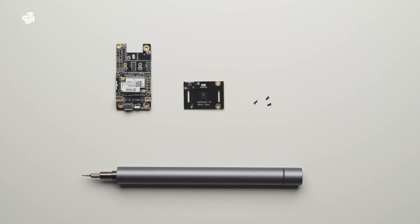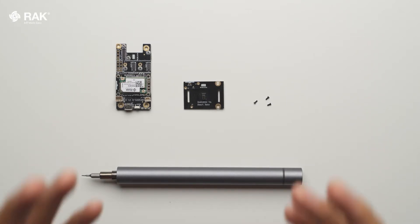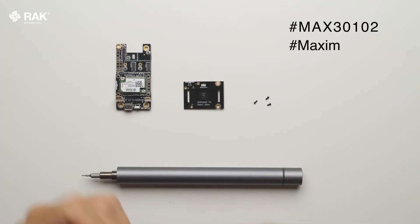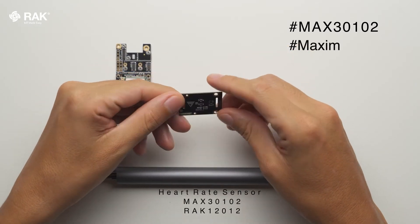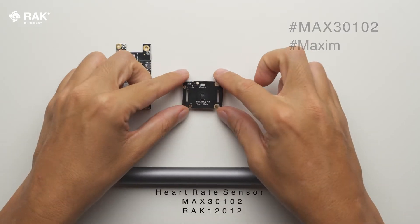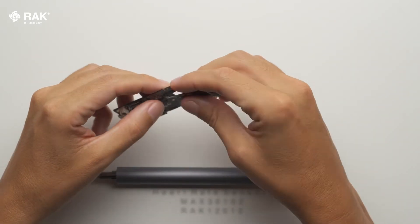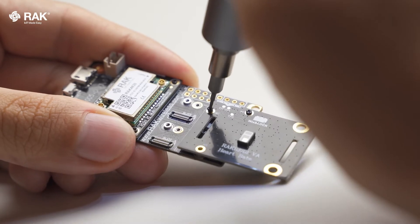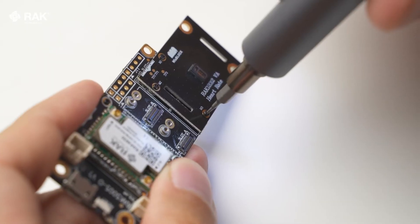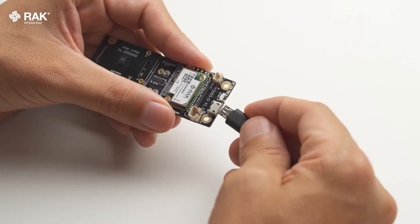How to set up a heart rate sensor with Arduino. In this video I will use the RAC 12012 heart rate sensor. Attach the RAC 12012 onto the WisBlock Base and Core.